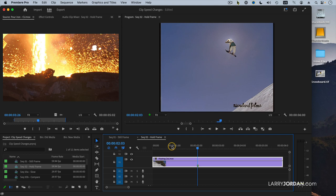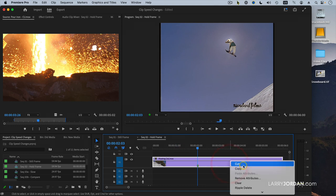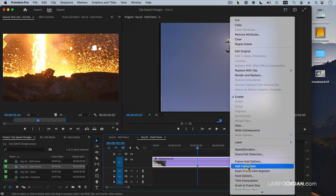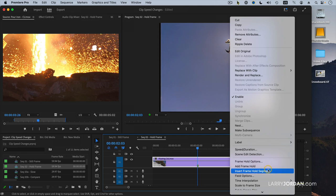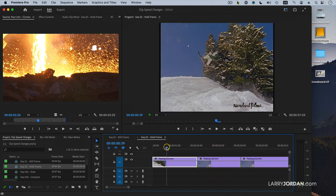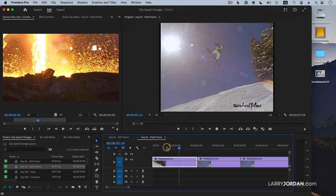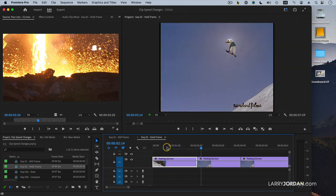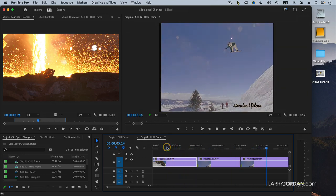Let's jump back to that marker and right mouse click on the clip. But this time, rather than say Add Frame Hold, which adds a hold frame at the position of the playhead to the end of the clip, I'm going to insert a frame hold segment. This inserts a two second clip that pauses and then picks up where we leave off.